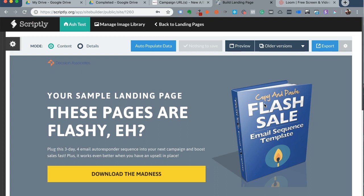Now if you're using Unbounce, Leadpages, Instapage, Wishpond, or any of those do-it-yourself landing page builders, A-B testing feature is automatically built in for each of those tools depending on the payment plan that you're on.